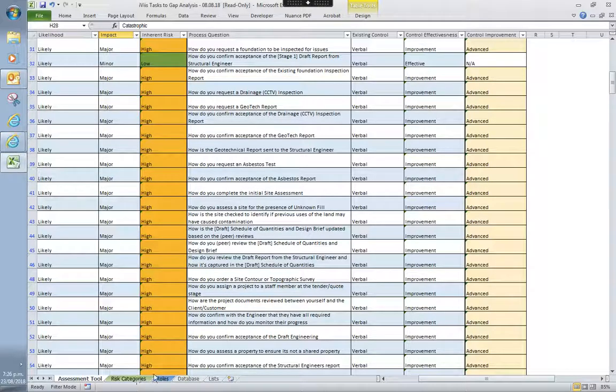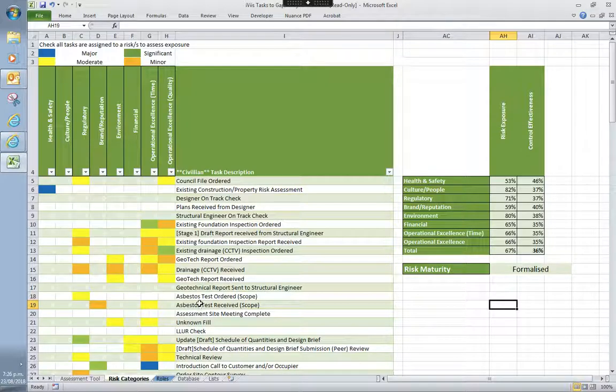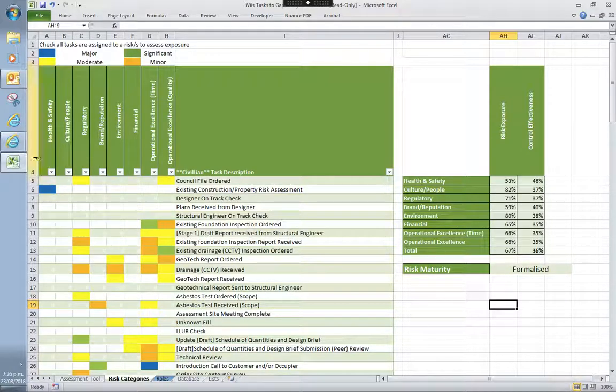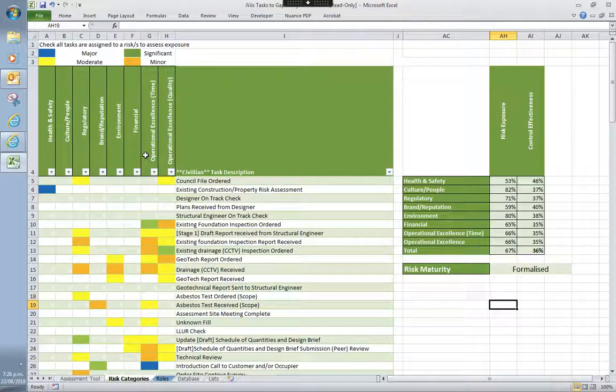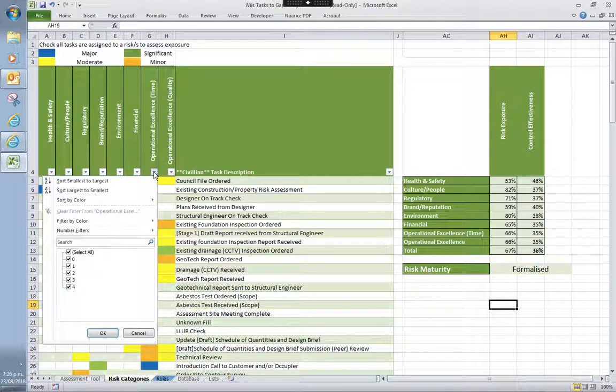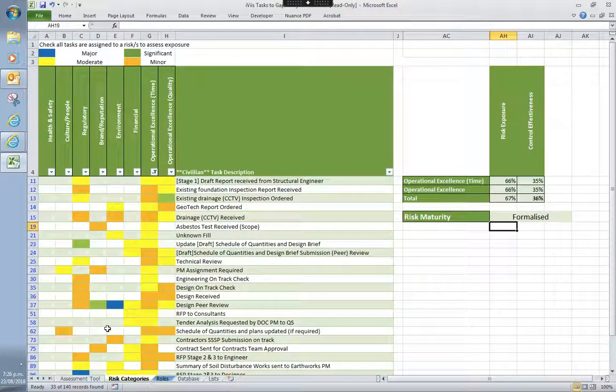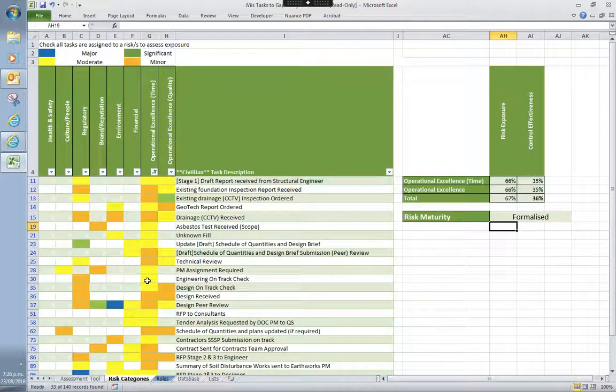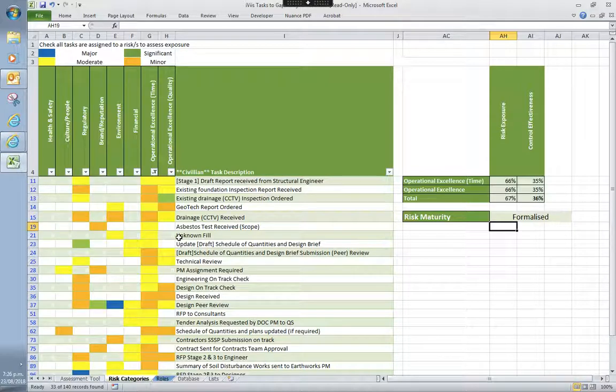All right. Next up, because everything is connected, we have the risk categories. So what we've looked at is the eight major categories, which is health and safety, culture and people, regulatory, brand and reputation, environment. You can read the rest from there. You can drill down to it so you can look at it from a risk appetite point of view. So if you have a time critical project, you can go through and select, let's go to the most critical. So this tells you all the tasks that are time critical for that project. So if you don't have the right systems in place to manage those time critical tasks, you're probably going to have a problem.